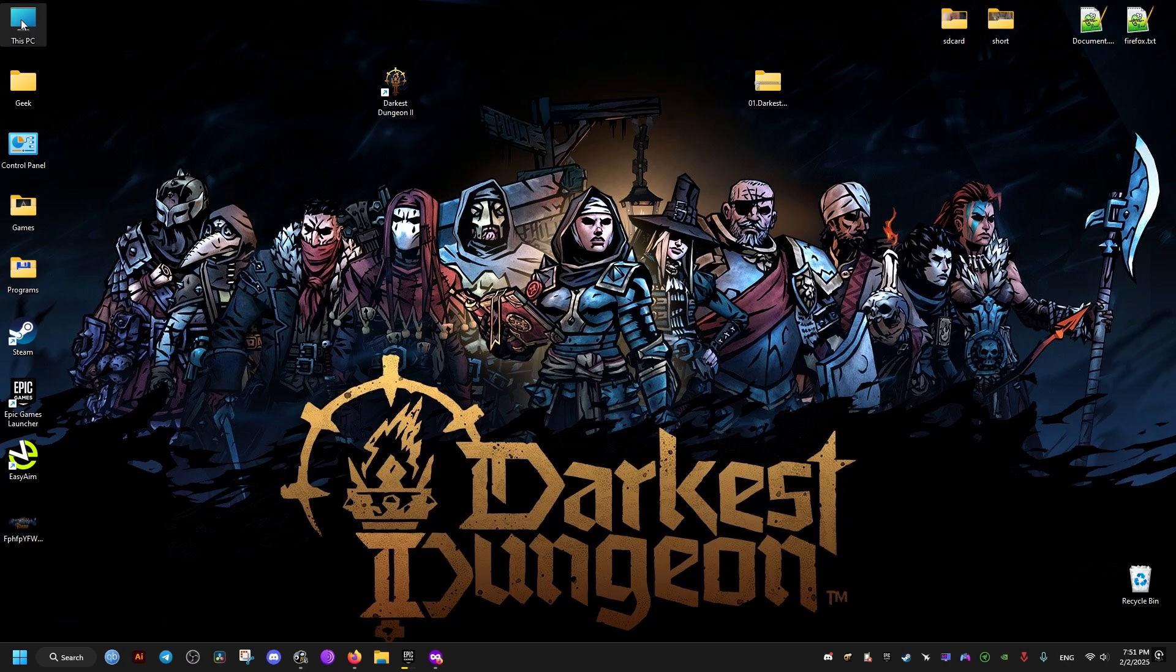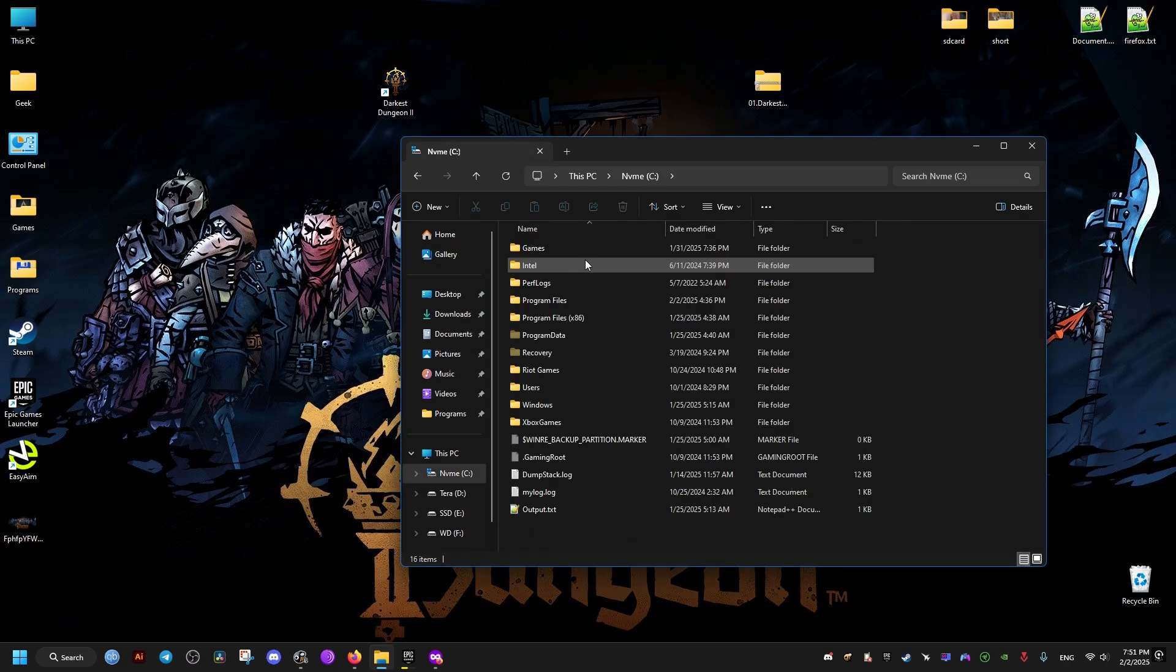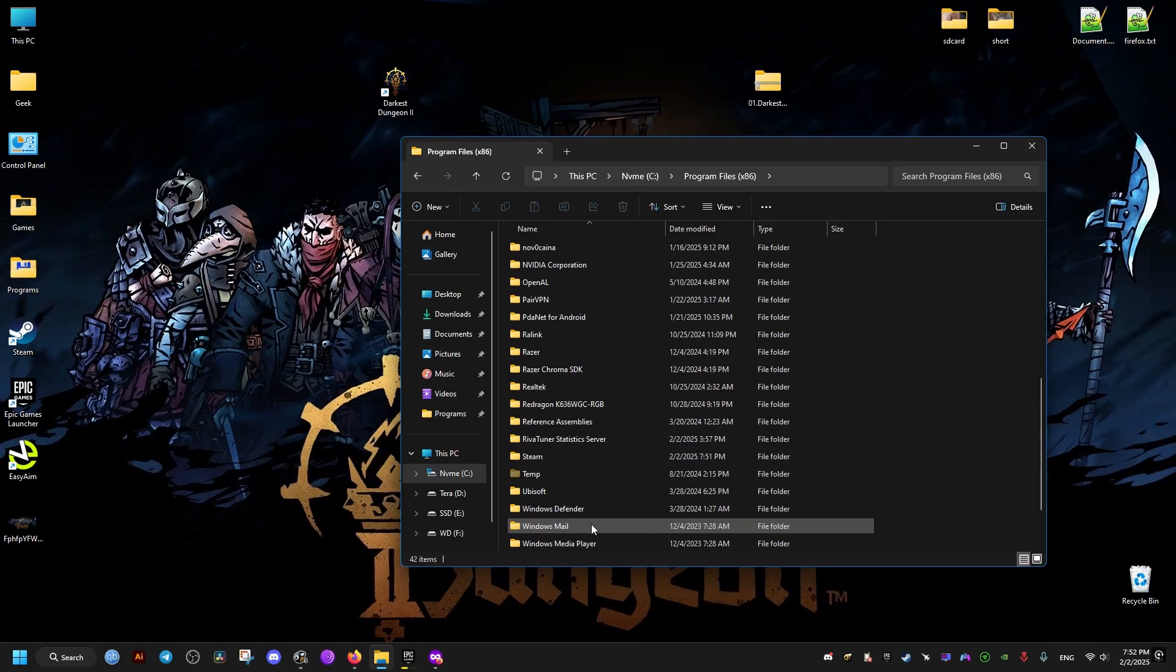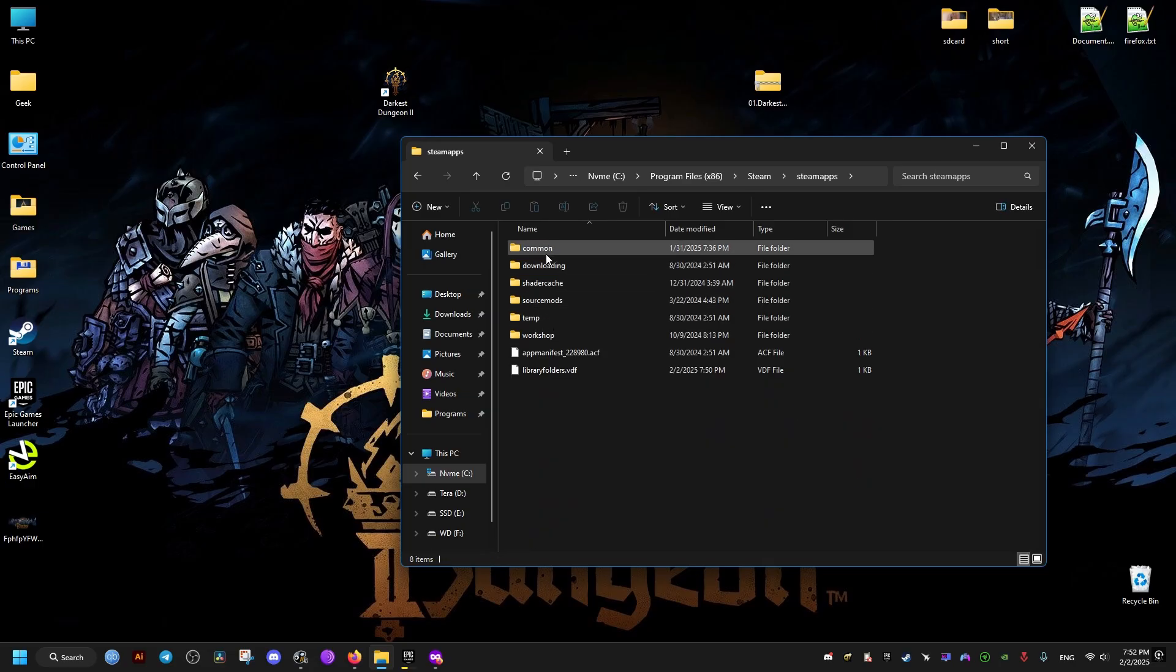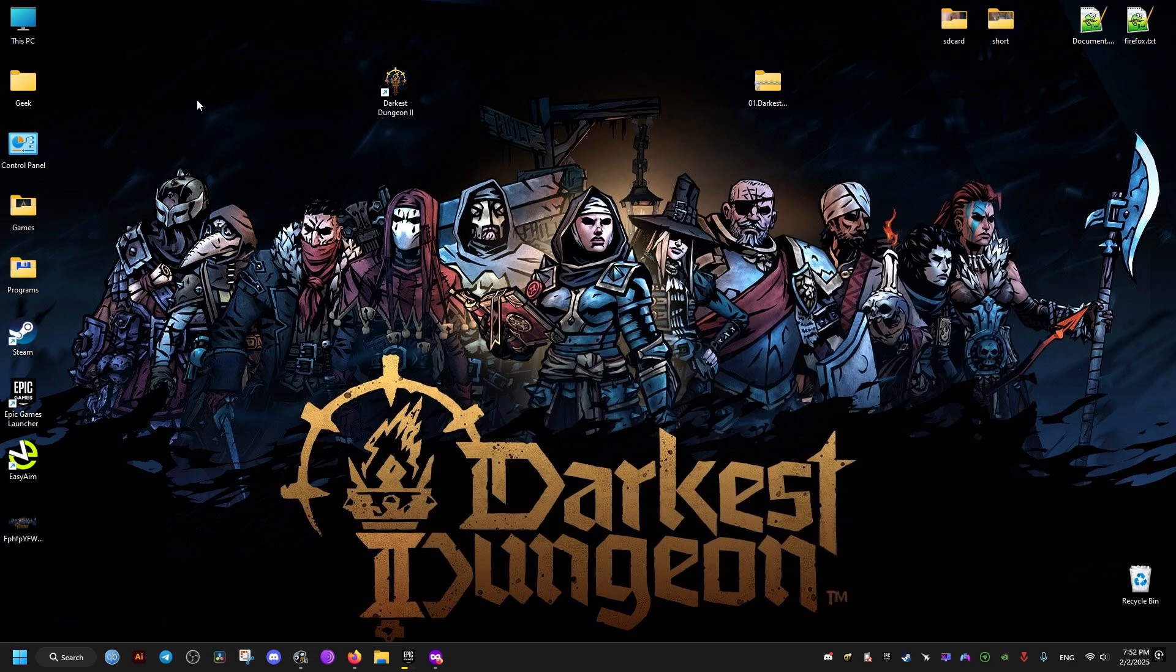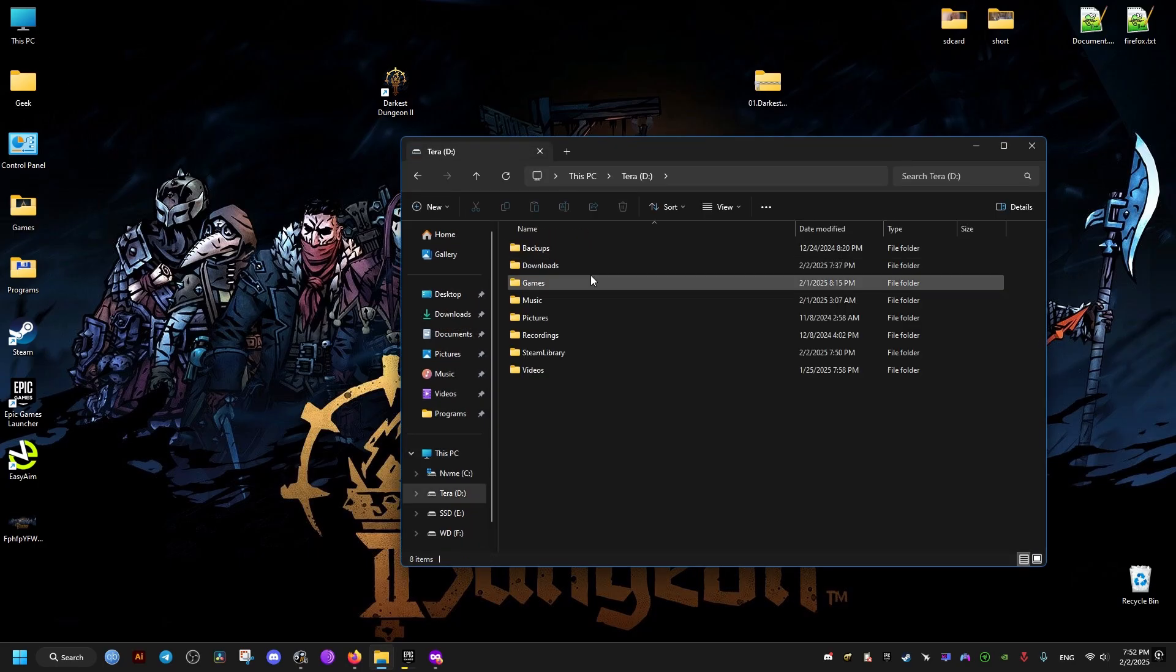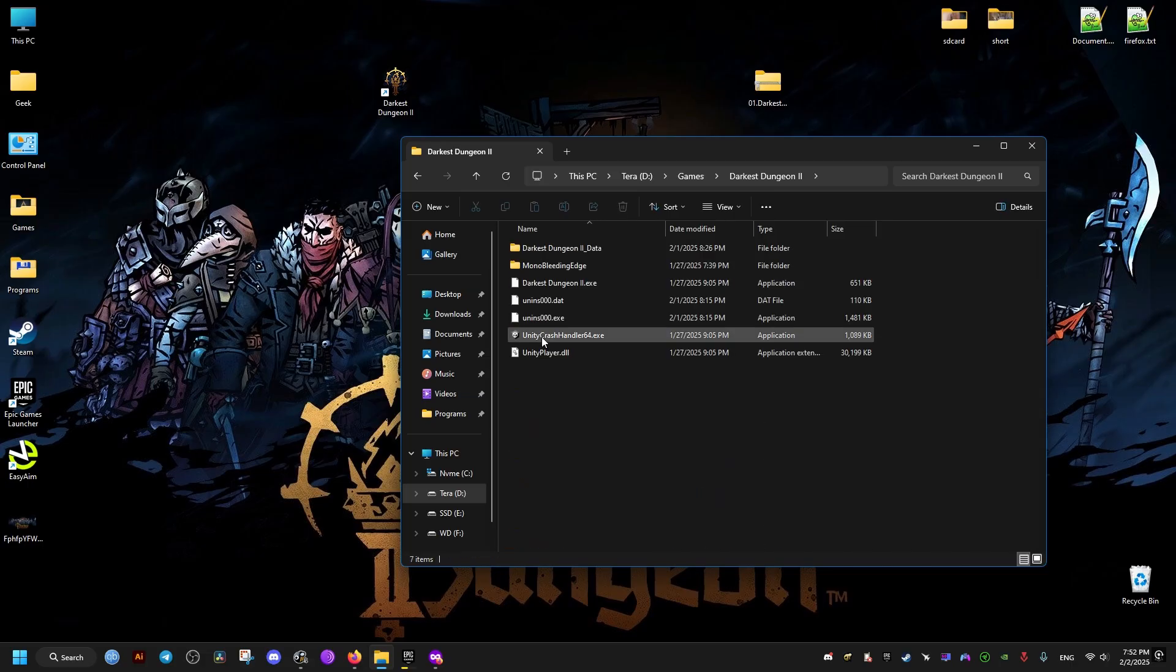After that, we go to where the game is installed. Now this applies to Windows and all the operating systems. We go to where the game is installed, Steam. If you have the game on Steam, Steam apps, common, then you're going to find it right here, but I have it installed elsewhere, so make sure to find where the game is installed for you. For me, it's right here, Darkest Dungeon 2.